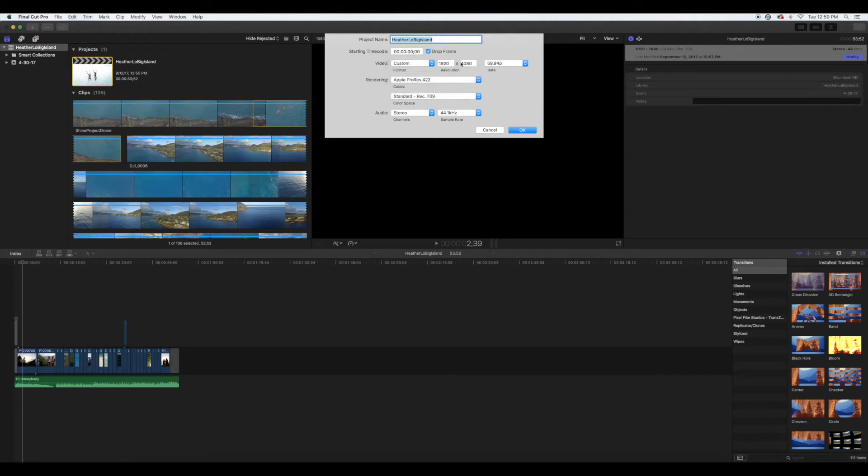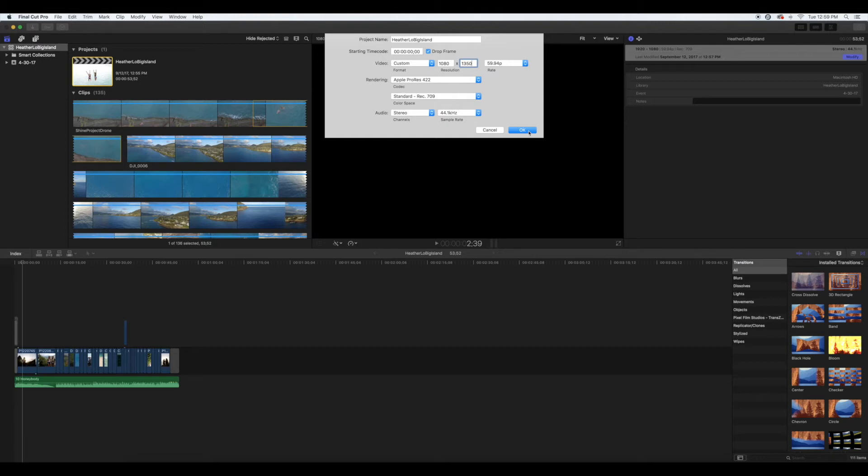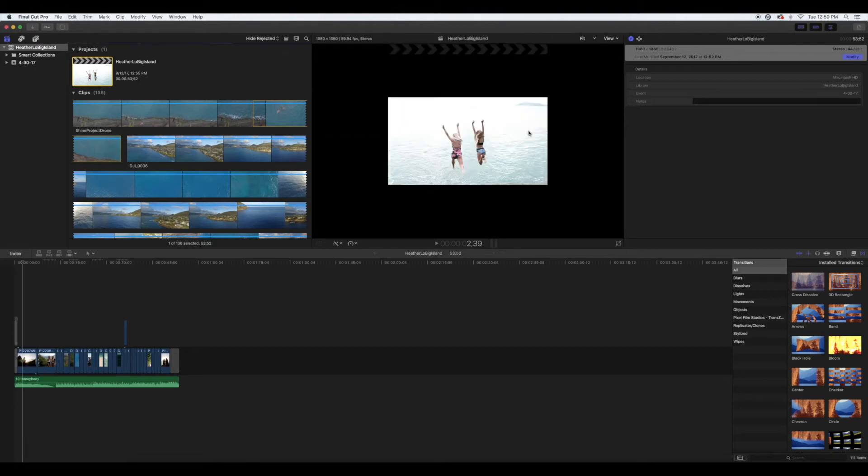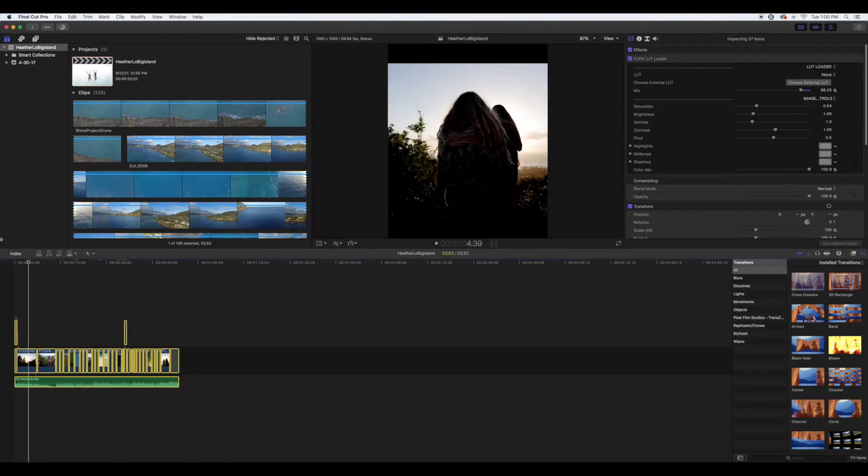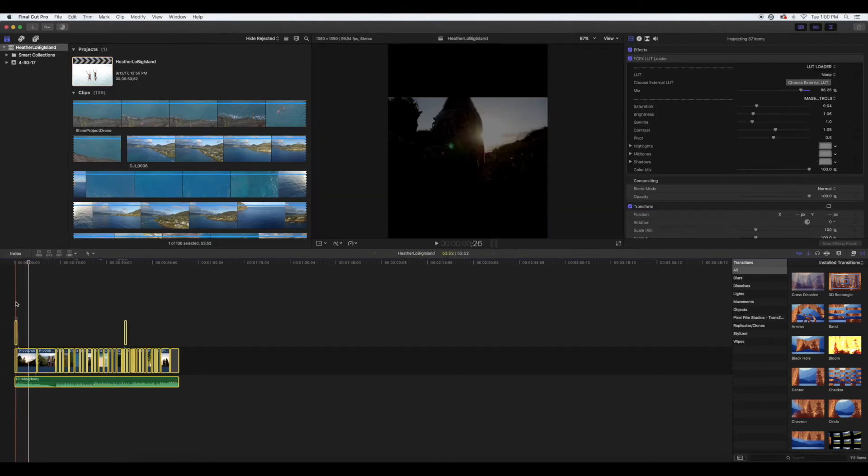Change the resolution to 1080 by 1350. After you do that, just hit okay and it should look something like this.